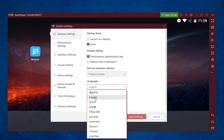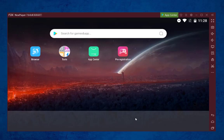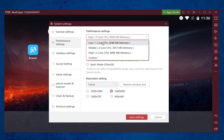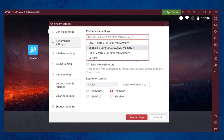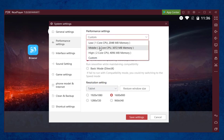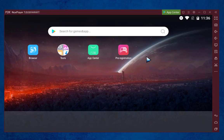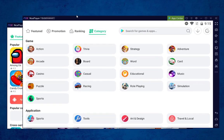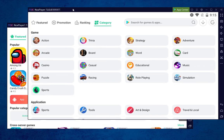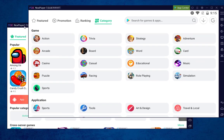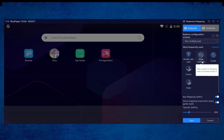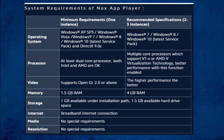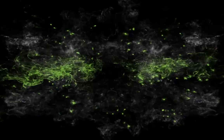Nox also includes a language change option, so you can set your desired language. You can increase or decrease the performance settings, but make sure you select the option depending upon your system specs. Overall, this is really a great Android emulator to use. It is freeware software — you can use it for personal use. Before using Nox emulator, make sure you read some of the system specs before installation.